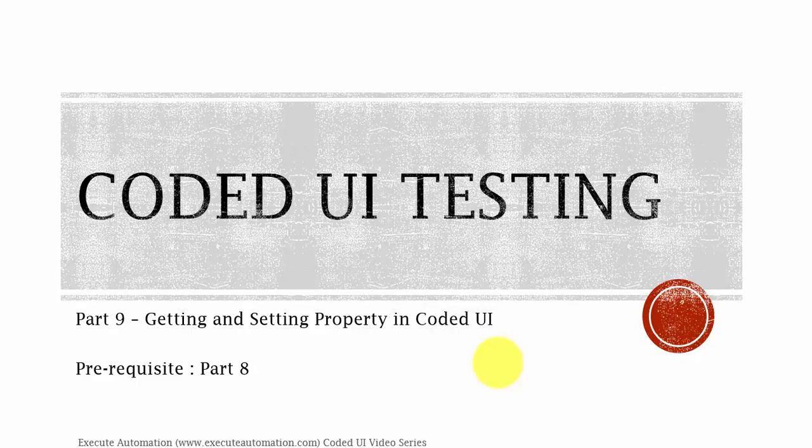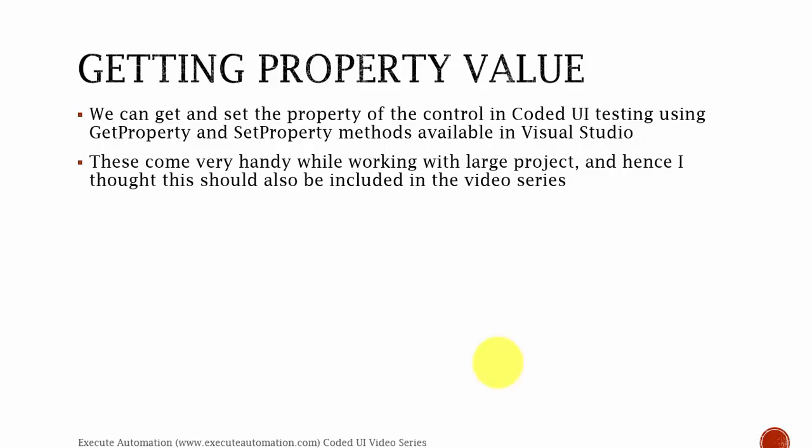This part is going to be very small and I just thought of bringing this up so that it can be very helpful while working with a larger project. We can get and set the property of a control in Coded UI testing using the get property and set property method available in Visual Studio. These come very handy while working with a larger project. So let's flip back to Visual Studio.